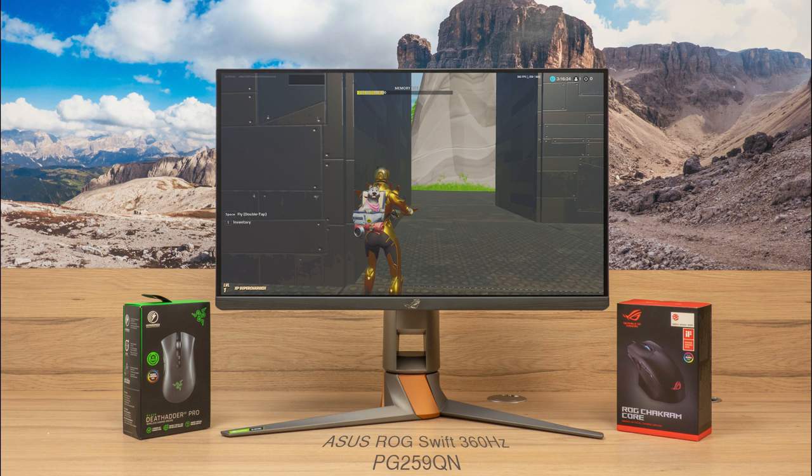Which you can find in the upcoming 360Hz displays from Acer, Alienware, ASUS and MSI.